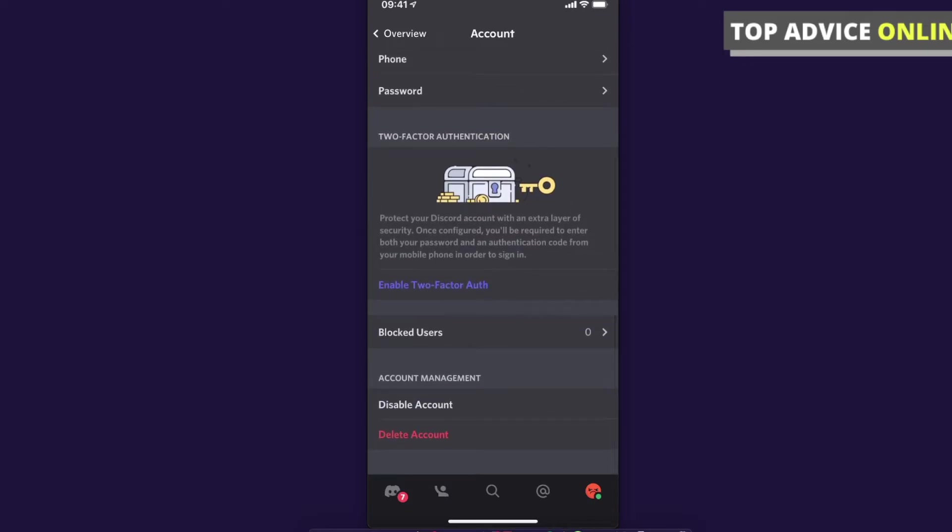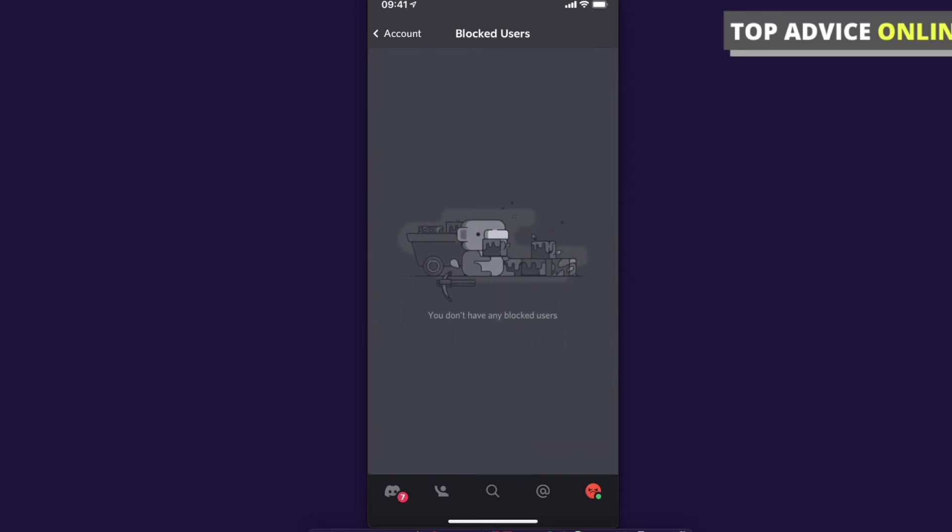As you can see here I have none but if you have some blocked users you can basically tap on blocked users and here you will see all the people that you blocked and next to person's username will be unblock button. And you can easily unblock them.